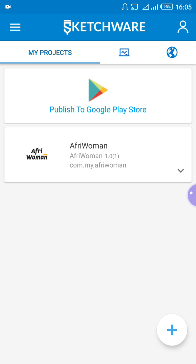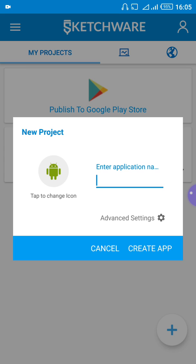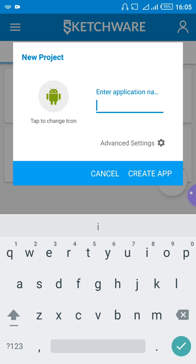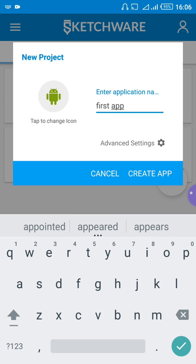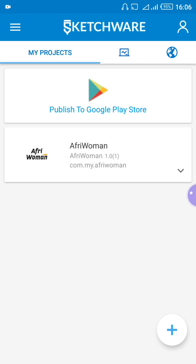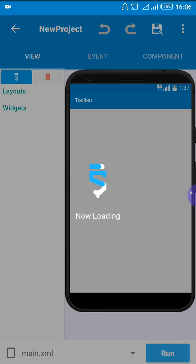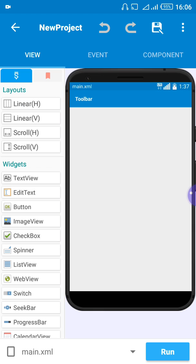You see this plus sign — click on this plus sign. It's asking you to give the name of your application. Give it a name; it's a new application, you have to give it a name. So let's just give it a name of 'First App'. Click on 'Create App' and it has created a new application for you.